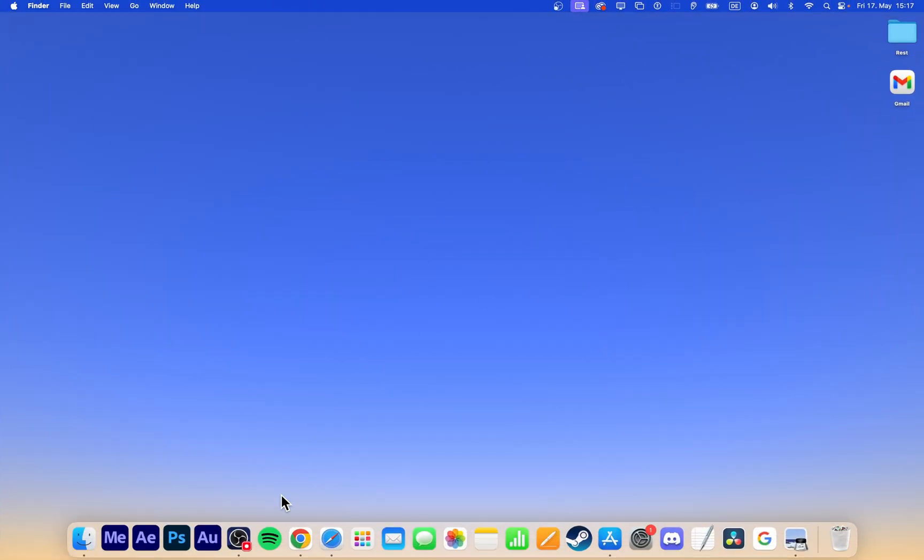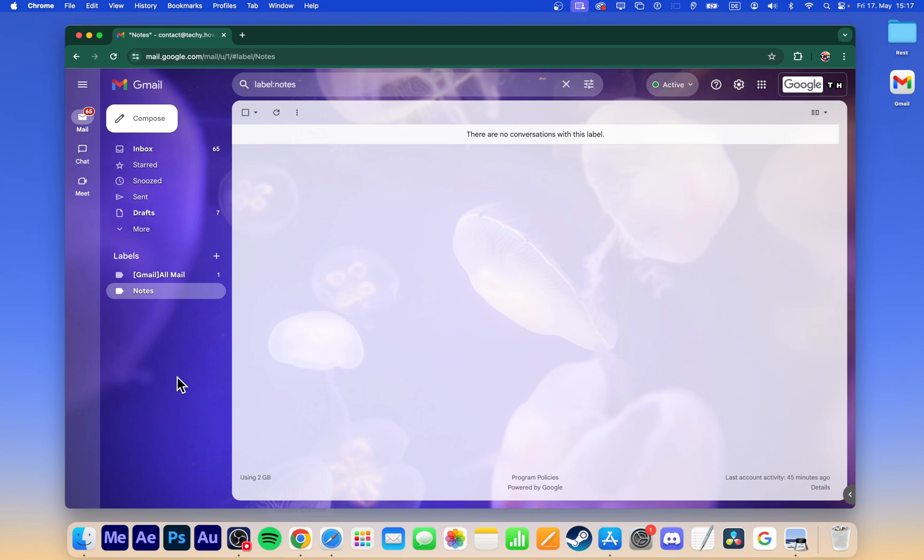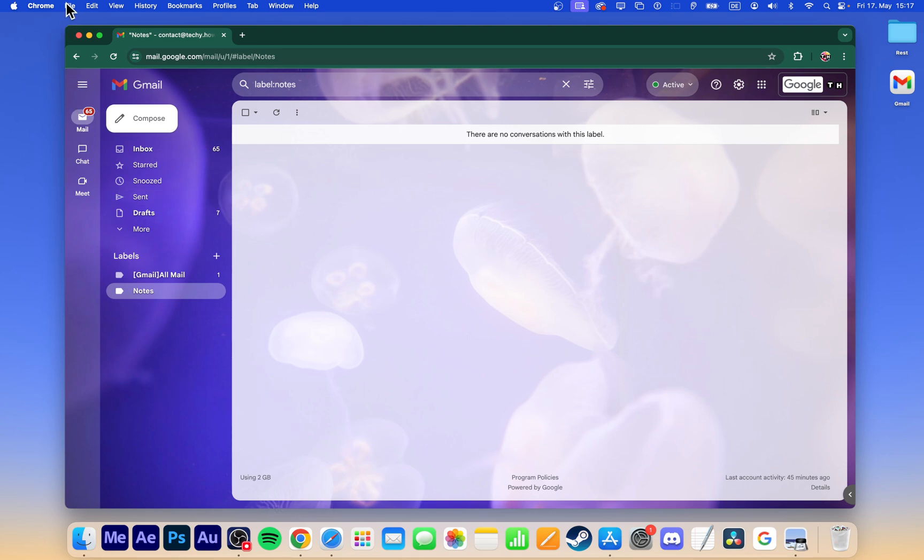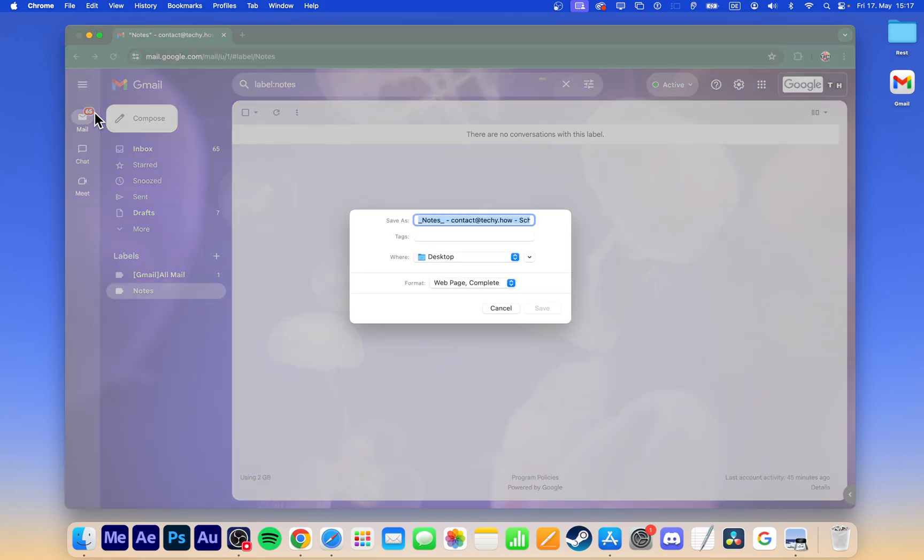If you prefer using Google Chrome or another browser, head back to Gmail.com and navigate to File, Save Page As, rename it to Gmail and save it. Follow the same steps to change the icon for easy access.